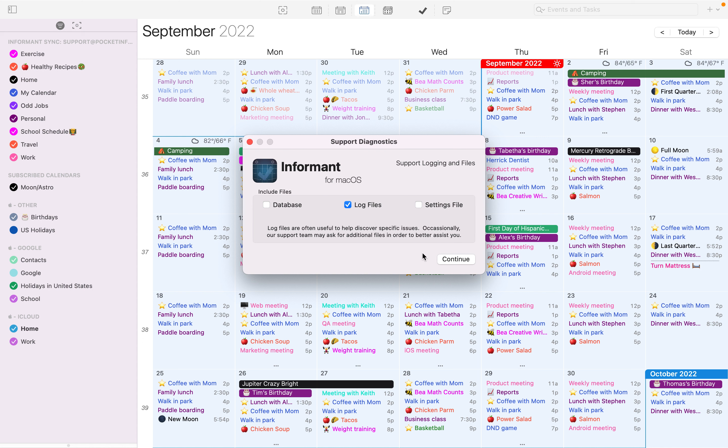Once you hit Continue, it'll open a window for you to provide information on the issue you're experiencing. This will send a support case via email, and someone from support will contact you as soon as possible.